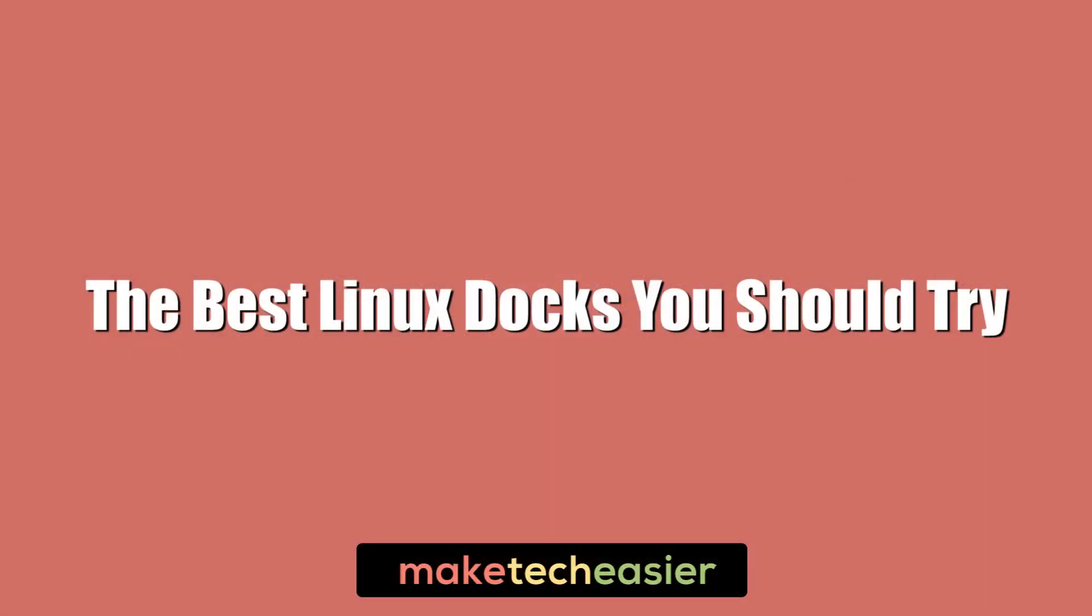Launcher docks give a touch of that Mac slickness to your Linux setup, so we've decided to gather together 10 of our favorites right here.